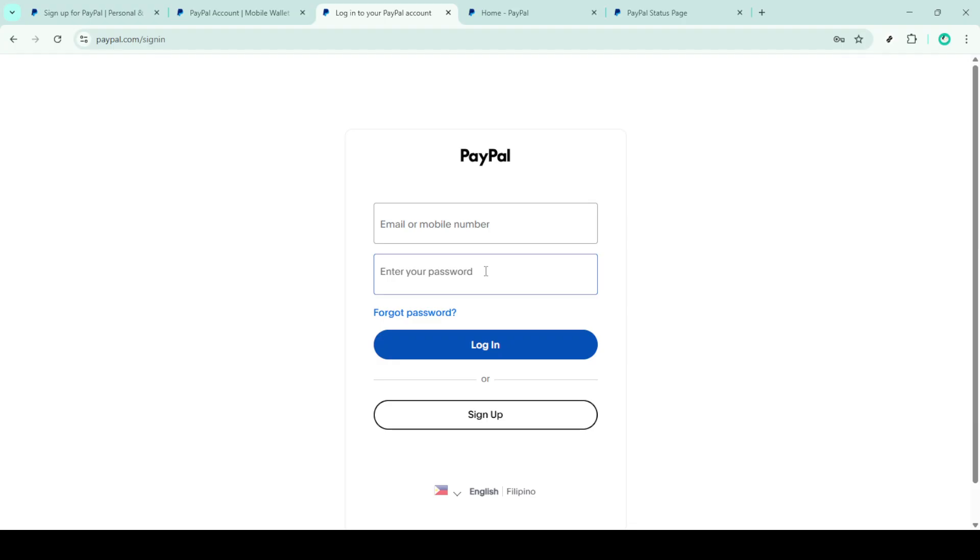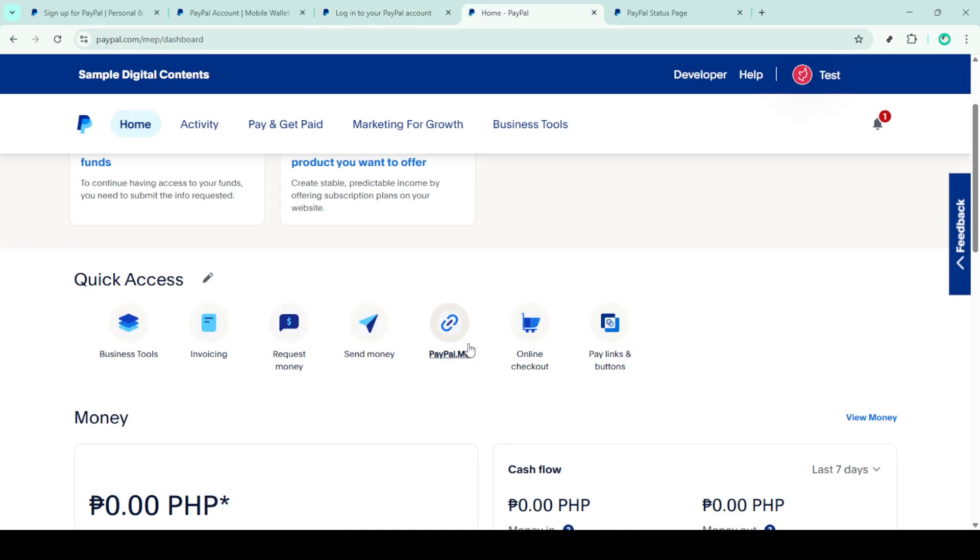Remember, passwords are case sensitive, so ensure that caps lock is off if it's not part of your password. After entering your login credentials, click the login button once more to access your account.